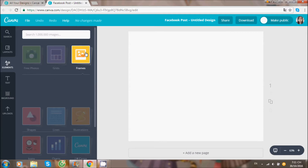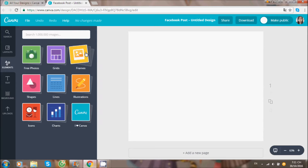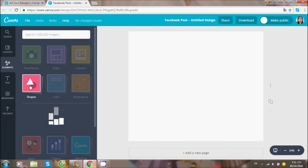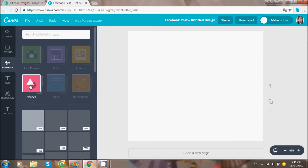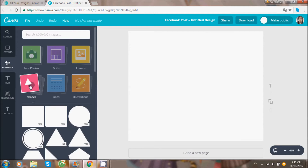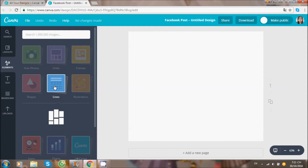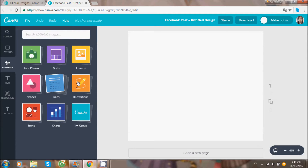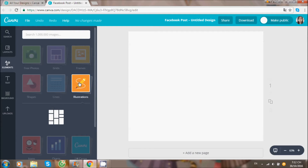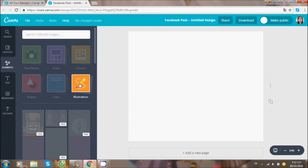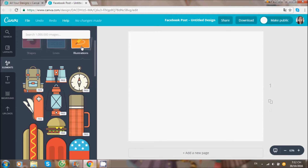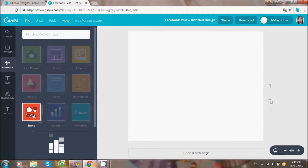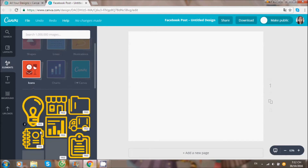Các lựa chọn để ghép ảnh vào. Các khối hình, các đường kẻ, các thiết kế vẽ tay, các icon có sẵn, và các biểu đồ có sẵn.